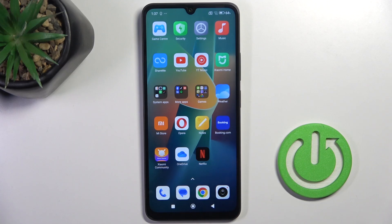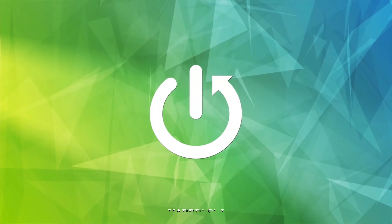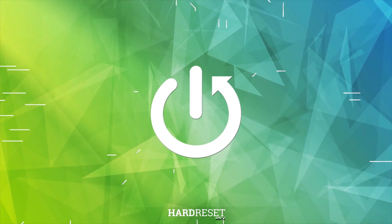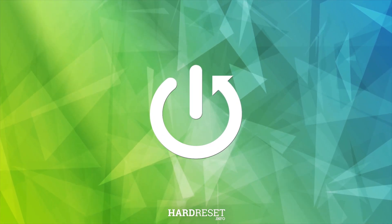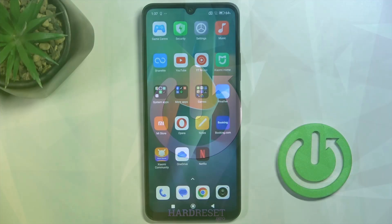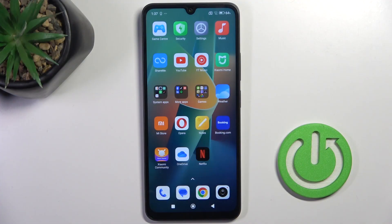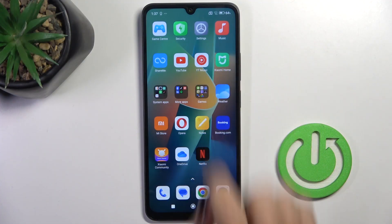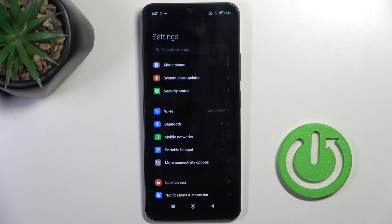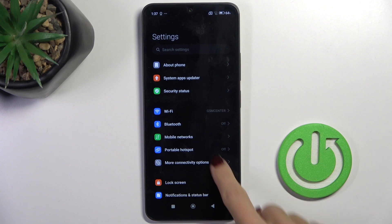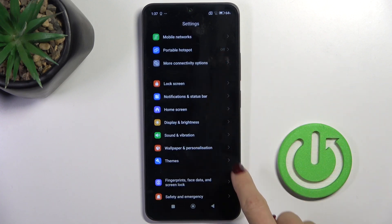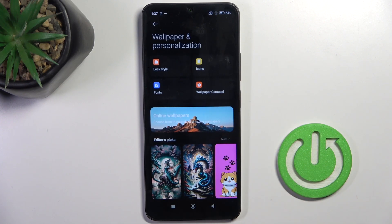Hello guys, in front of me is the Redmi A3 Pro and let me show you how to change the wallpaper. First of all, locate and open Settings, then find and select Wallpaper and Personalization.